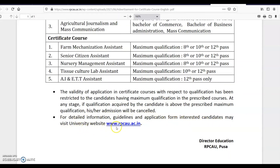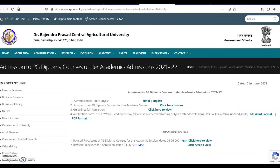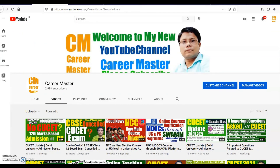I have already shared the link in the description of this video, along with details of the certificate courses and PG diploma courses — read the description for further details. I hope after watching this video you are feeling better. If you are looking to do any PG diploma courses or certificate courses, this is a good opportunity — don't miss it. Thanks a lot, please keep watching my channel. All the best for your career.